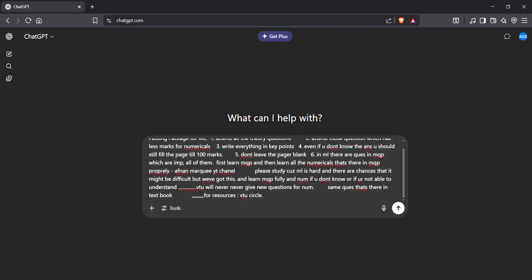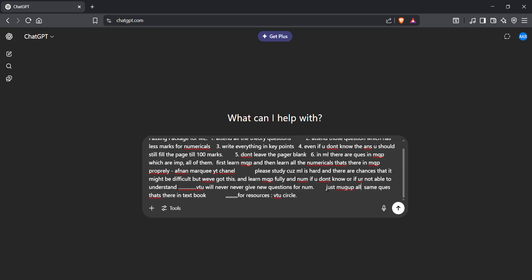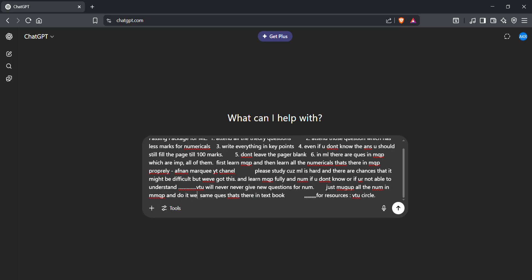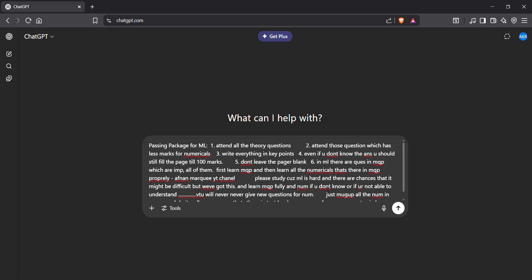They'll give direct same questions, so just mug up all the numericals. This is the worst case—if you understand it's fine, or else just mug up all the numericals in the model question paper and do it well. This is how you're going to pass. That's it, thank you, bye.